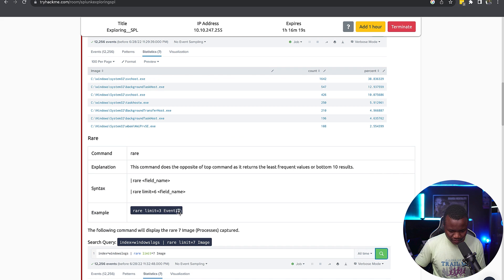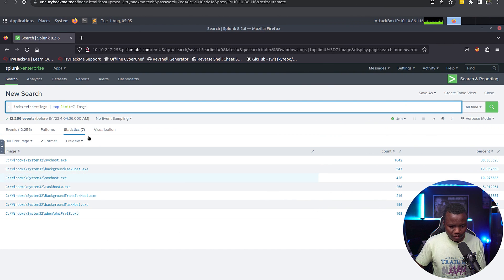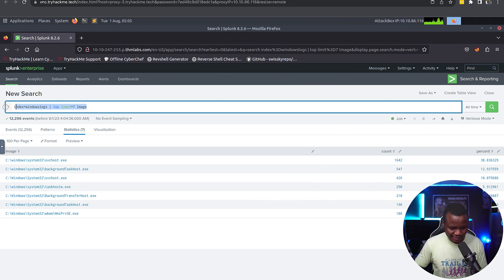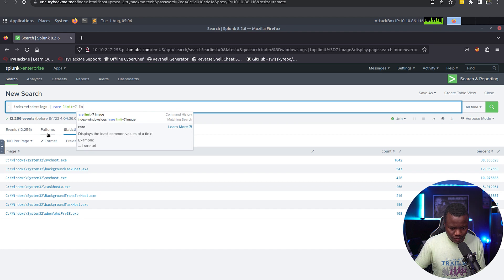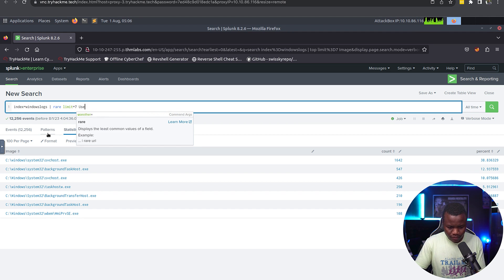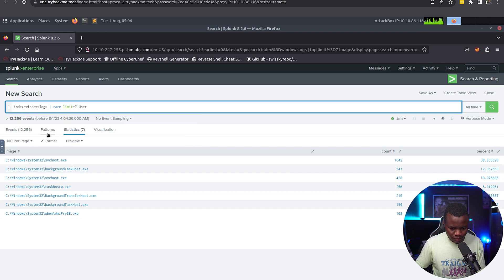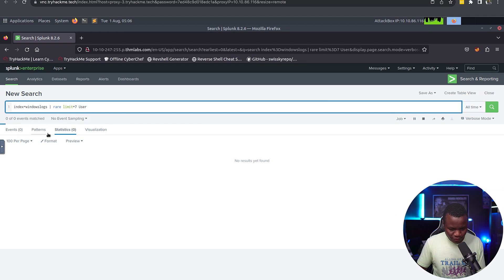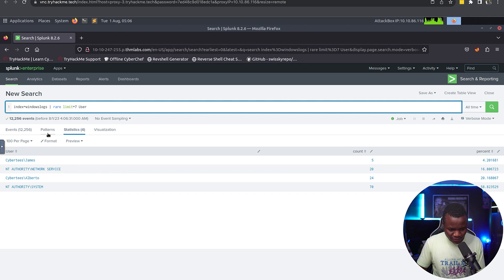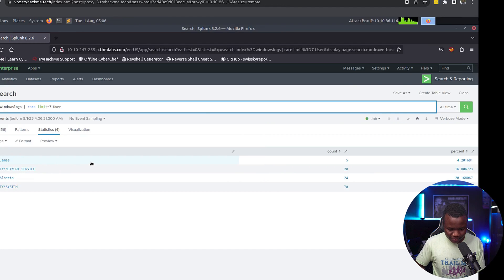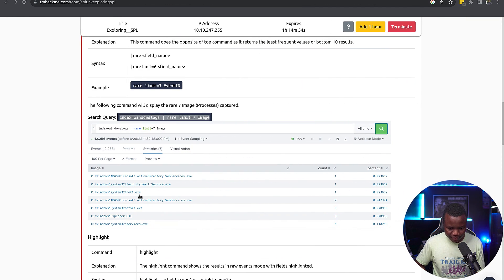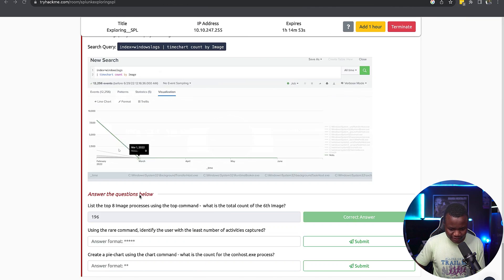Using the rare command, identify the user with the least number of activities captured. So we go back to our rare command. So we're using the rare command against the users. Is it user or users? I can find out what this is here. But James is the user that is the least.